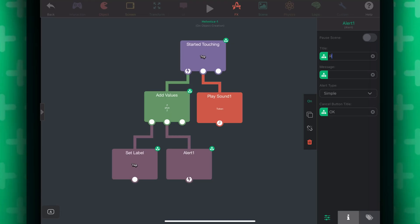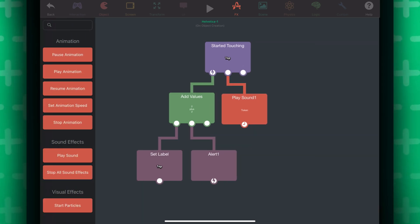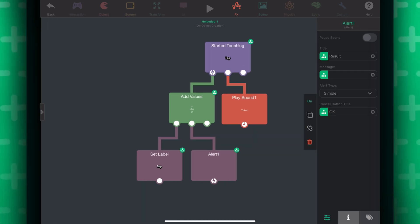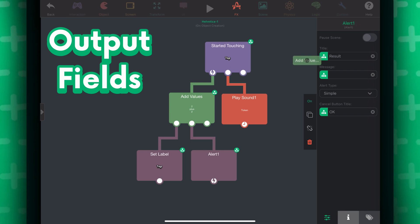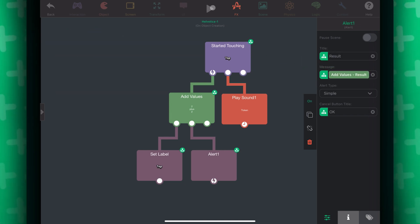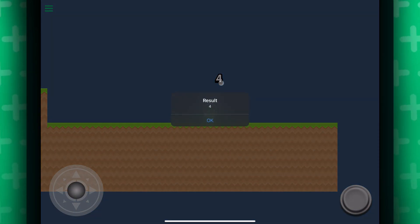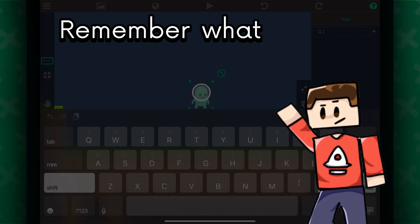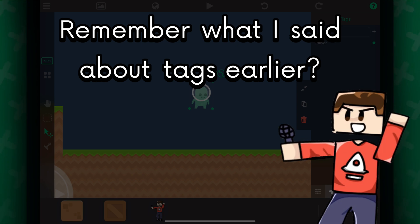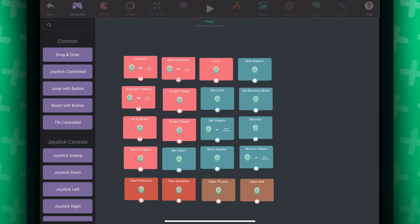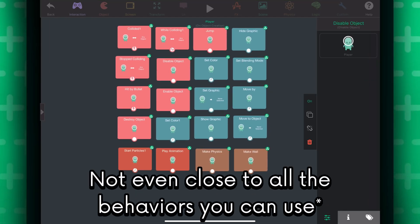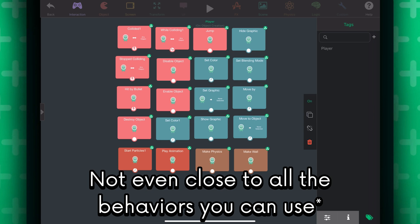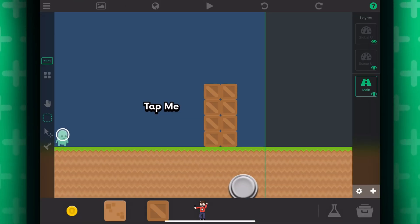Now, you probably have noticed that there are these green circles that show on some behaviors when a behavior is selected. These are output fields. The output fields store the result from the behavior it came from. So, if I wanted to add two numbers together and show the result in an alert behavior, I can do that. Remember what I said about tags earlier? Let me show you here. On behaviors that manipulate objects, you have the option to use tags.